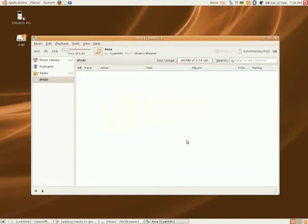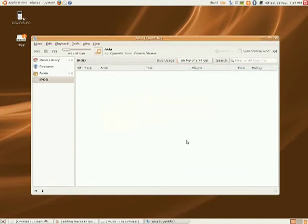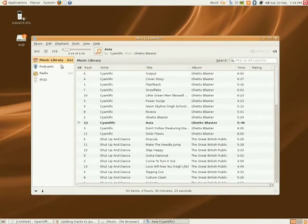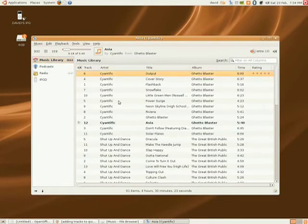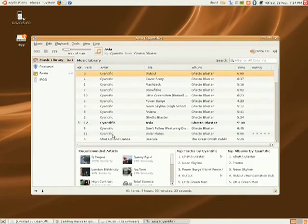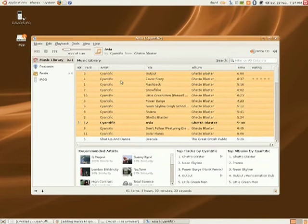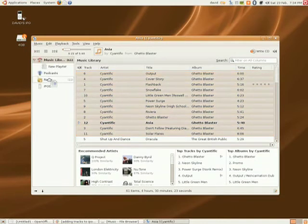To add songs to your iPod, just go to your music library, select all the songs you want to add to it. In this case, I want to add this album here. I select it, and then, as in iTunes, just drag it onto the iPod.